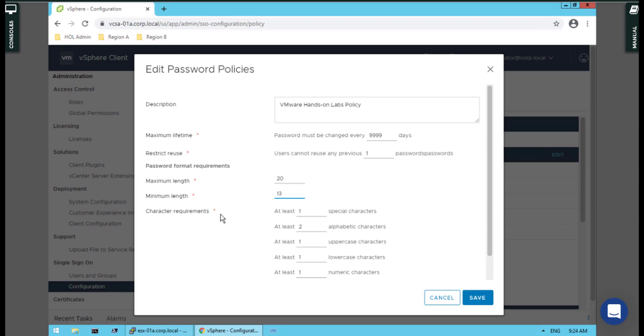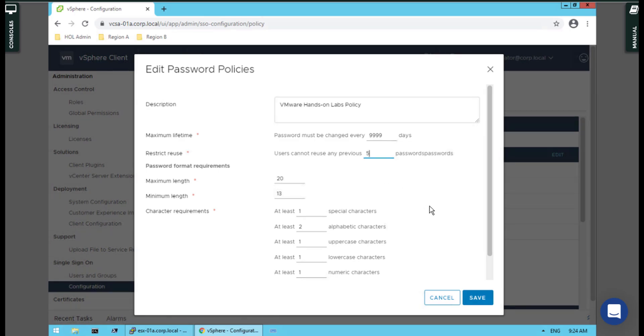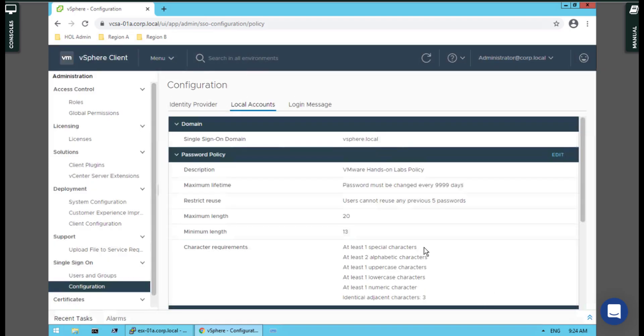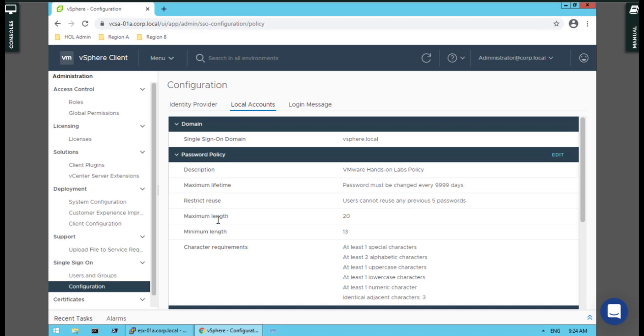And the user cannot use any previous five passwords. Simply save, and make sure you can see that here. As I told you already, the maximum length is not our issue—they ask for the minimum length.